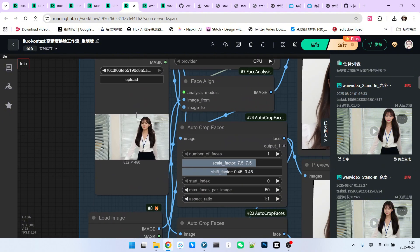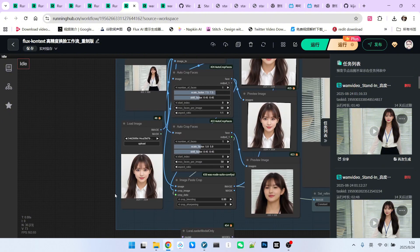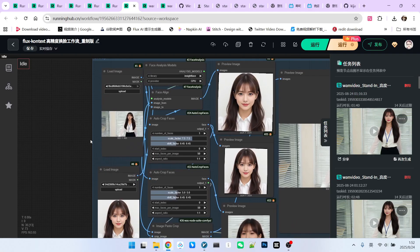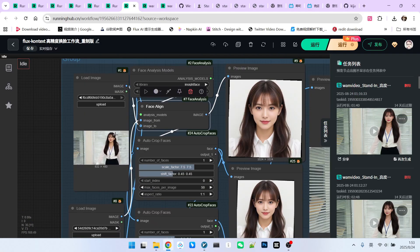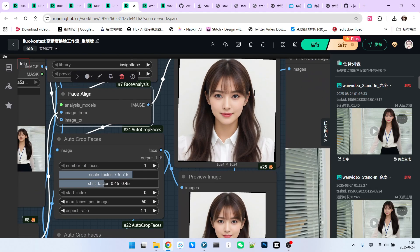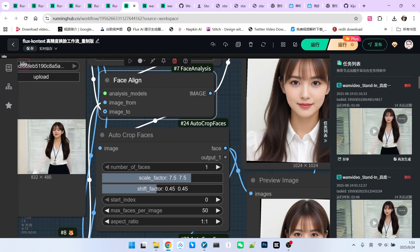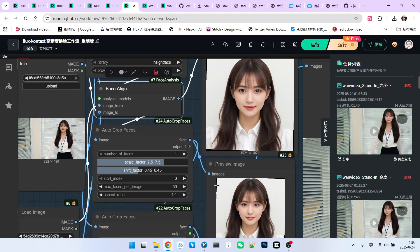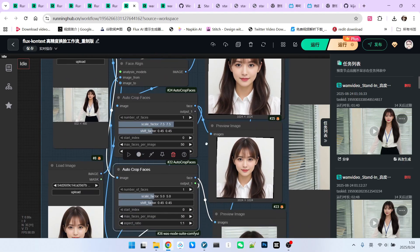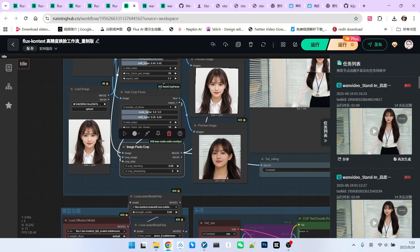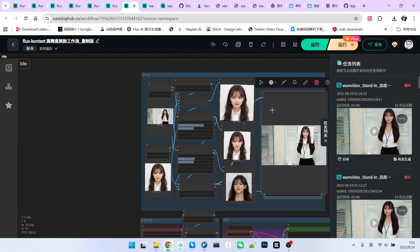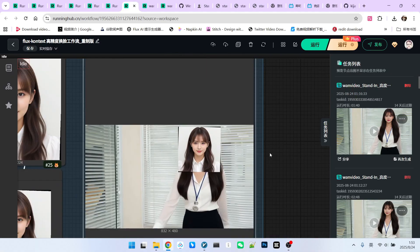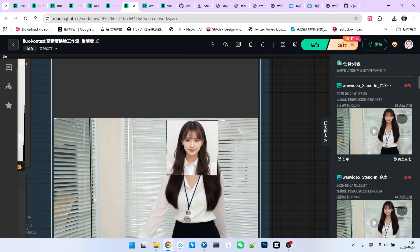Take the first frame of your video and place it here. Take your character's reference image and place it here. Pass both through a node called Facelet to align the two faces. You'll notice the face in the character image will rotate to align with the face in the video frame. After alignment, we crop and paste this face, essentially pasting the character's face onto the video frame's character.